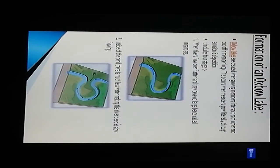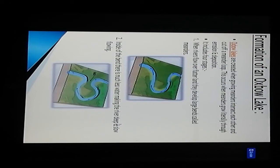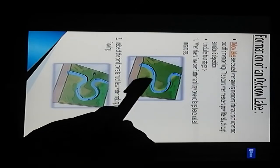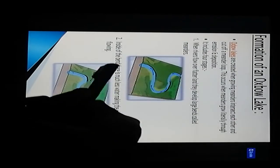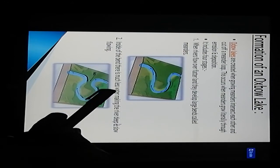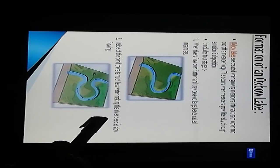Formation of oxbow lake: oxbow lakes are created when growing meanders intersect each other and cut off a meander loop. This occurs when meanders grow laterally through erosion and deposition. It includes four stages. Rivers flow over flatter land and develop large bends called meanders. Inside bends have much less water, making the river deep and slow flowing.